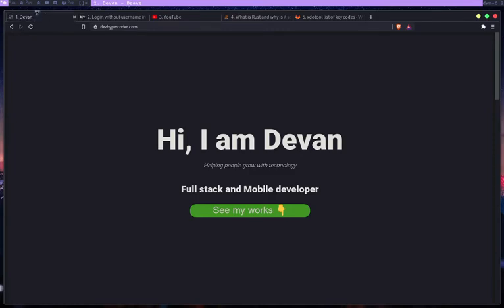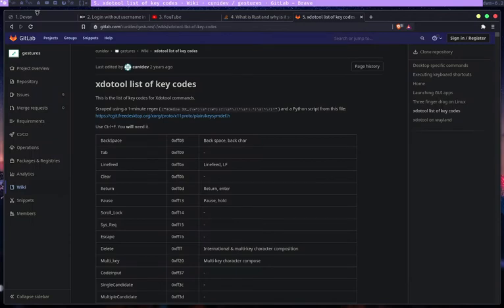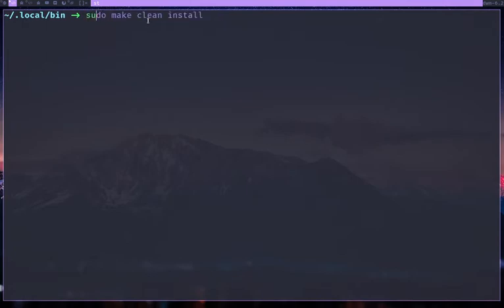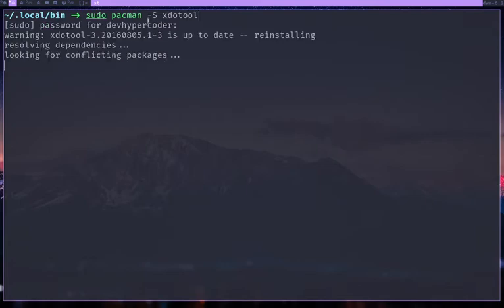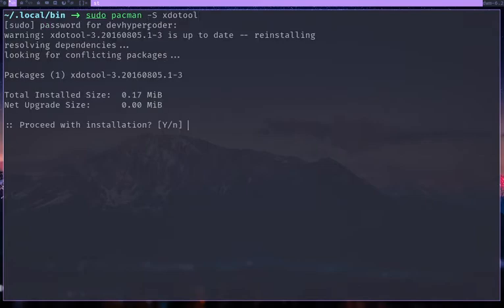So if you're on Linux, you have this tool called XDO tool. So if you're on Arch Linux, you can get it from sudo pacman dash S XDO tool and then give it the password and then you can get it, it's a really small program.